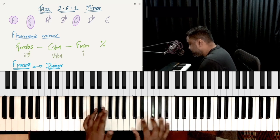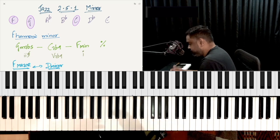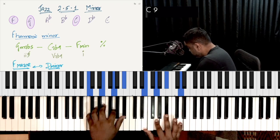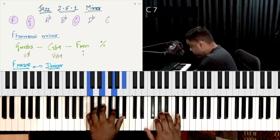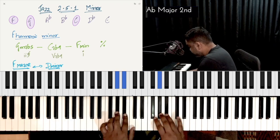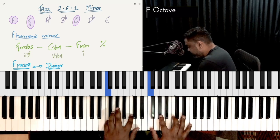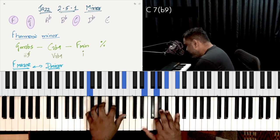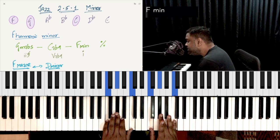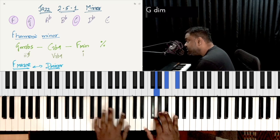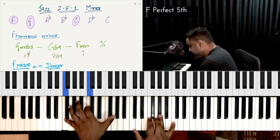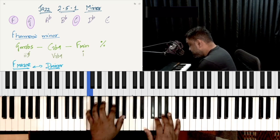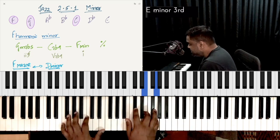Now, why did I add a flat 9? The flat 9 is the 2nd, flattened. Why does this work so well? Because it's part of the F harmonic minor scale. It offers an additional magnetic attraction to the tonic. So there are a lot of notes attracting to the tonic minor. The minor 7th flat 5 goes to C 7th — flat 9 is optional — then resolves to F minor.